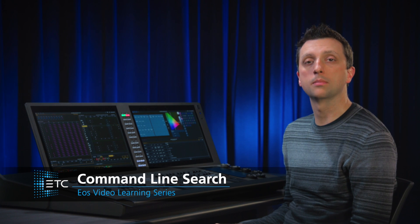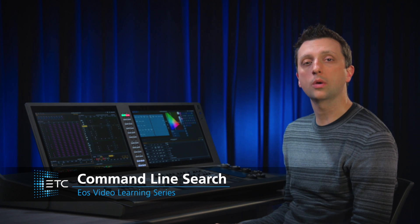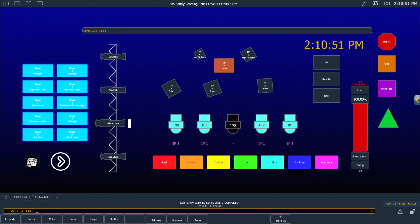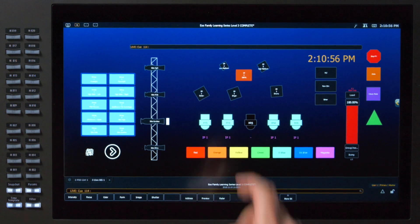If you can't remember the number of the record target you need, there's a quick way to search your target labels. For our next cue, we want to swing our front of house movers over to the crate focus palette that we made earlier. But I can't remember what number we used off the top of my head. No problem.